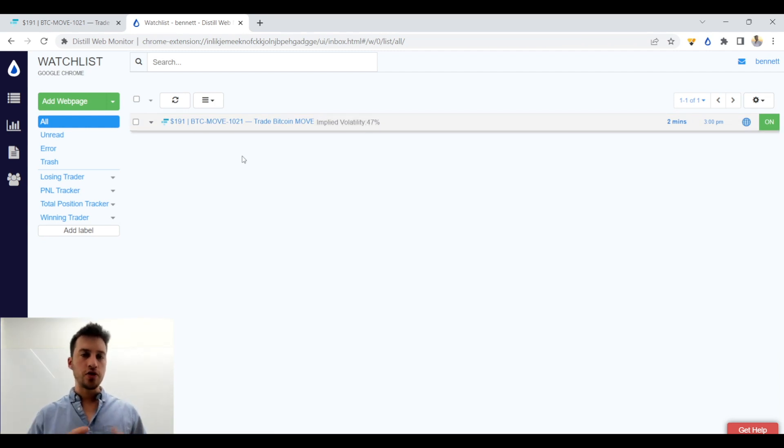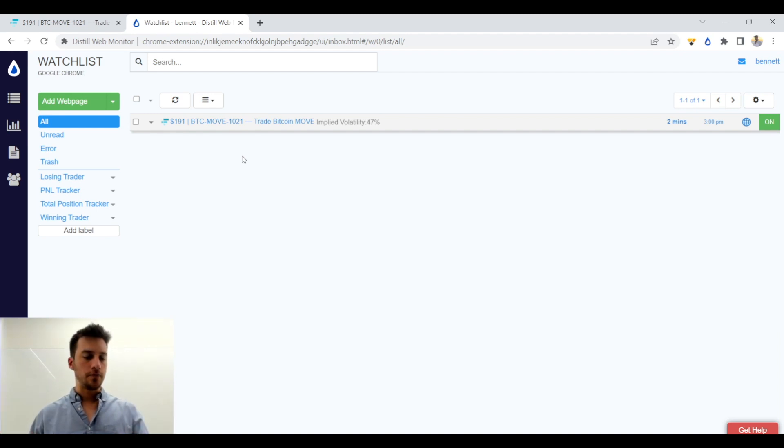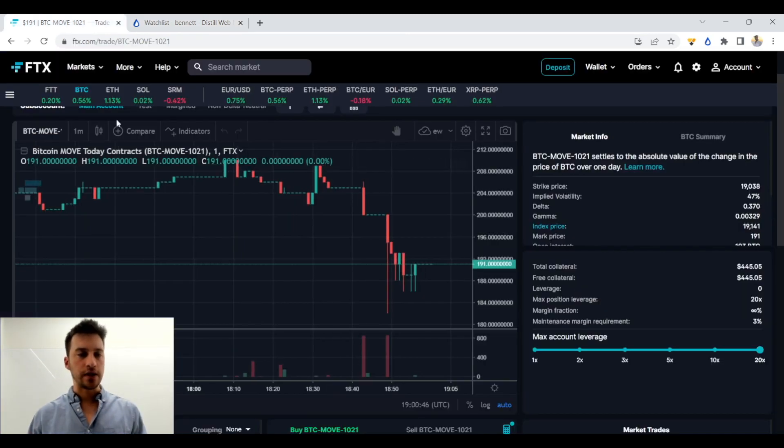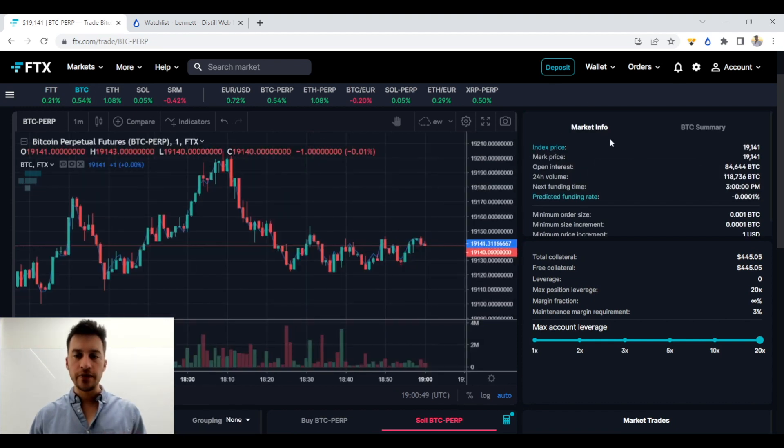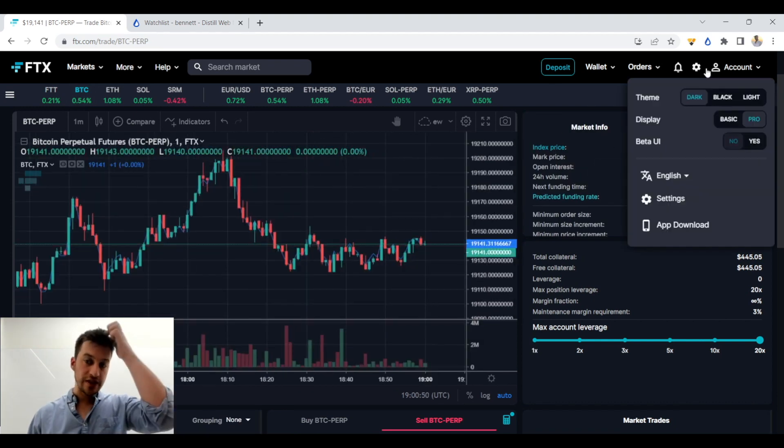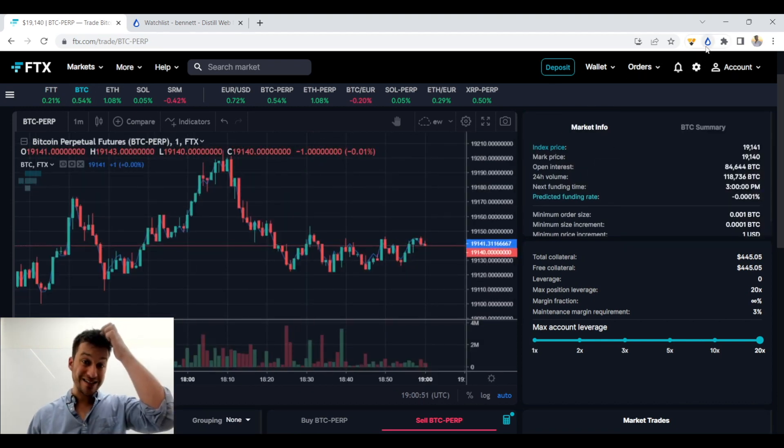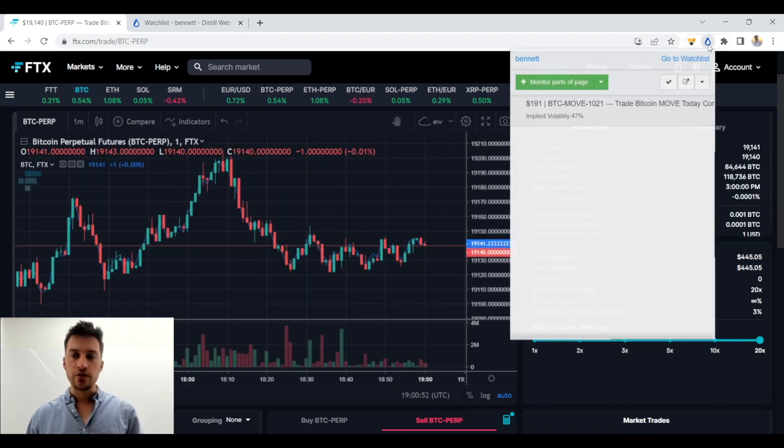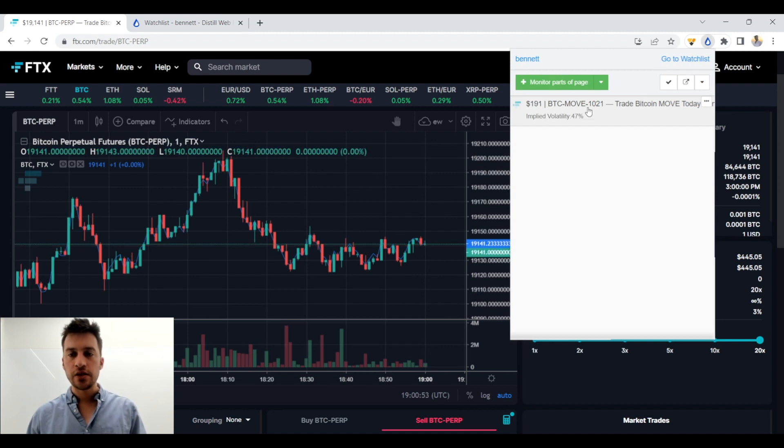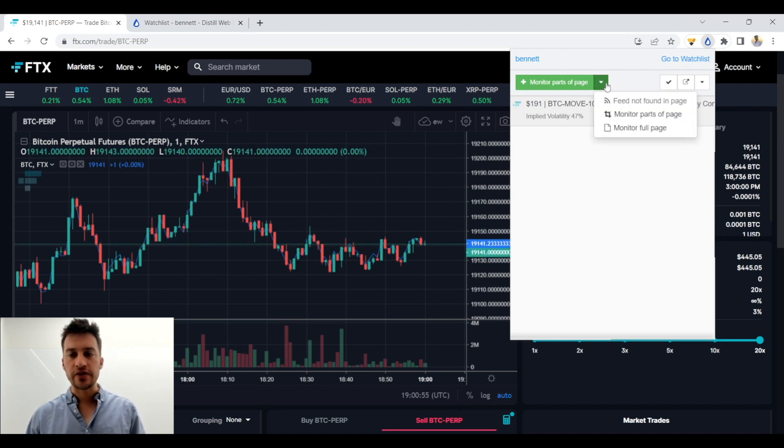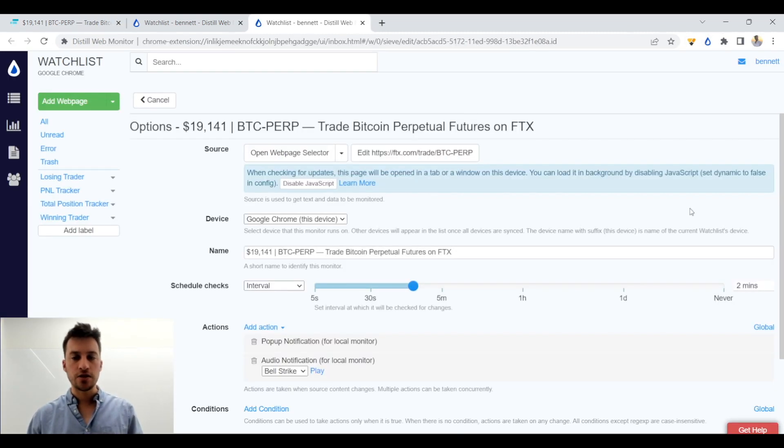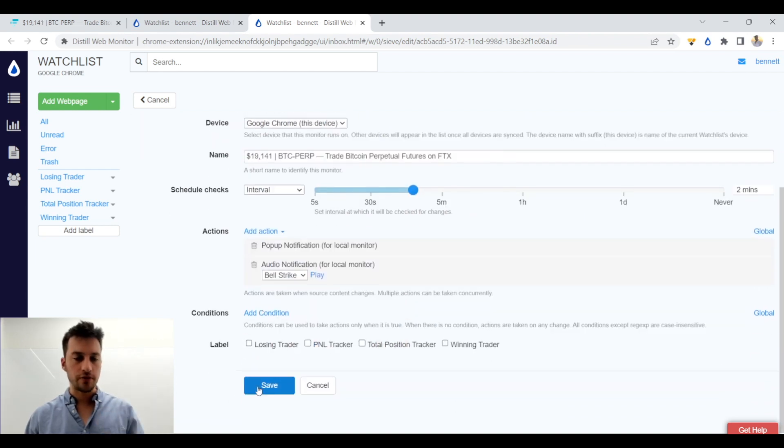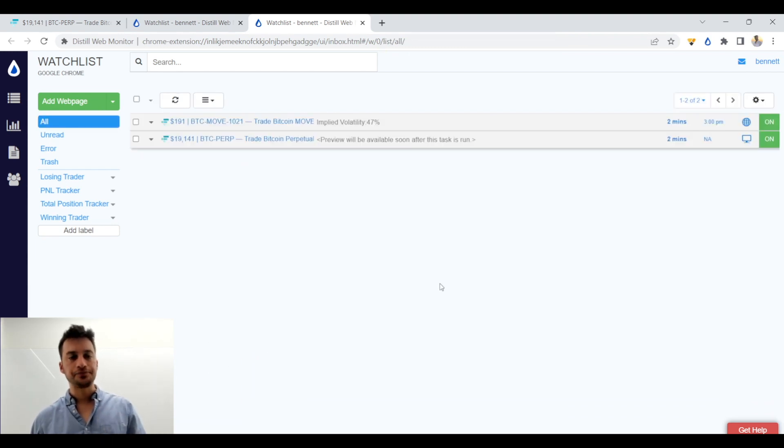Or you can track entire web pages if you want to do something like, hey, I want to track the entire web page of Bitcoin. This is actually very easy to do. You just click this. You just click this guy right here. Monitor full page. Let's say every two minutes. Yeah, whatever. All looks good. We click save.